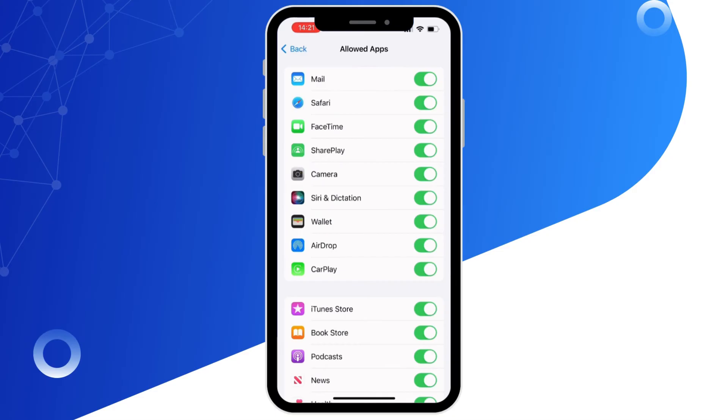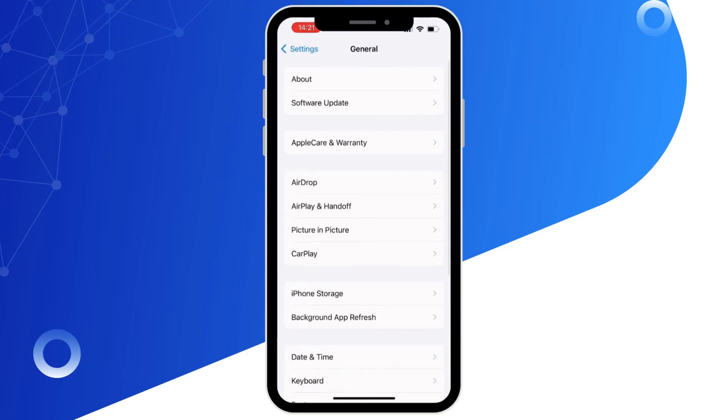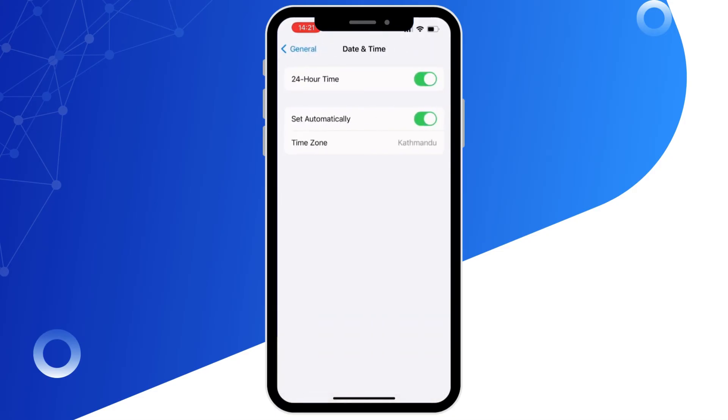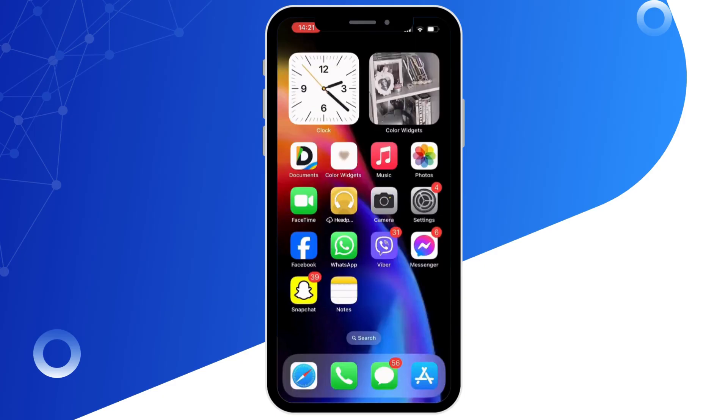Next, tap on General and then on Date and Time and make sure it is set to Set Automatically. You can also eject your SIM card and reinsert it again to fix the problem.